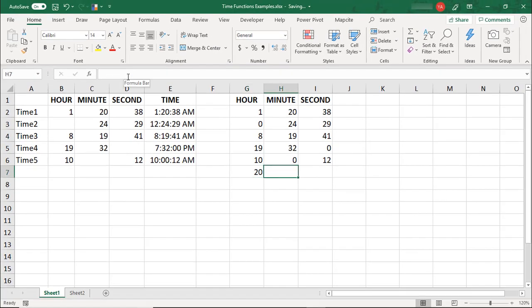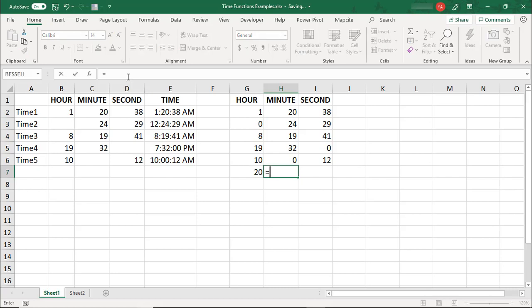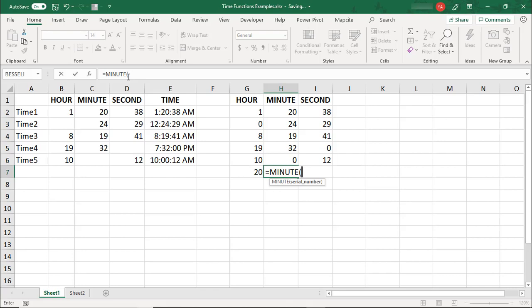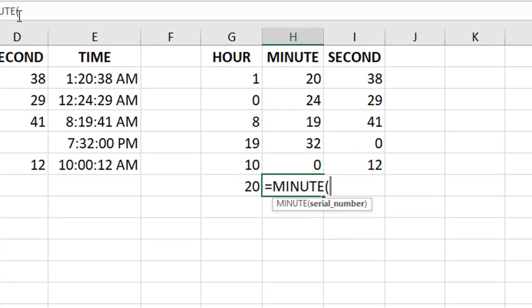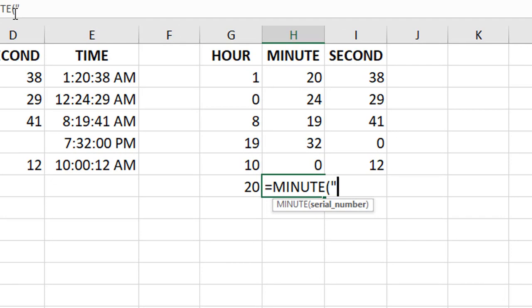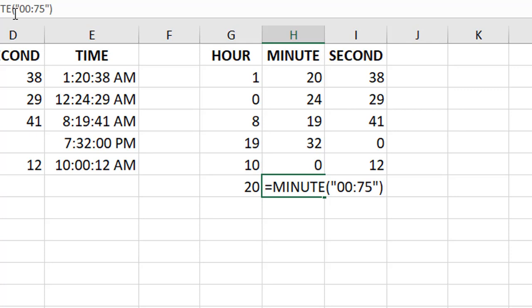Because the hour, minute, and second functions work off a 24-hour day, 60-minute hour, and 60-second minute, if you enter a value greater than those, it will roll over to the next day, hour, or minute. For example, if I type 75 minutes, because there's only 60 minutes in an hour, it will actually display 15 minutes.